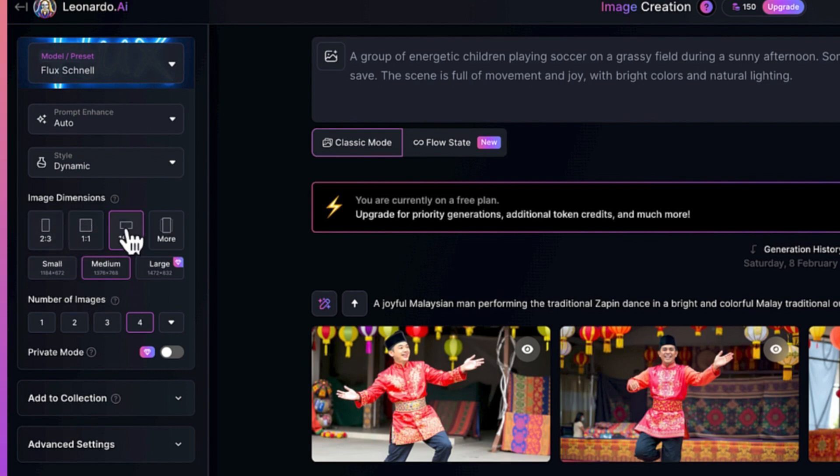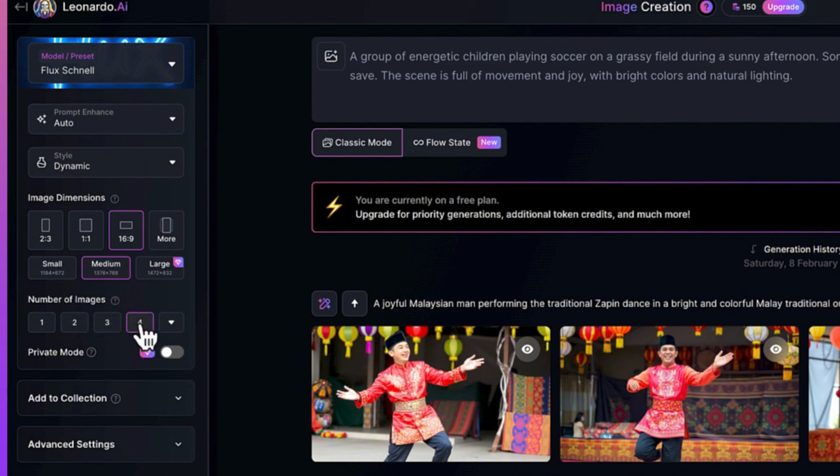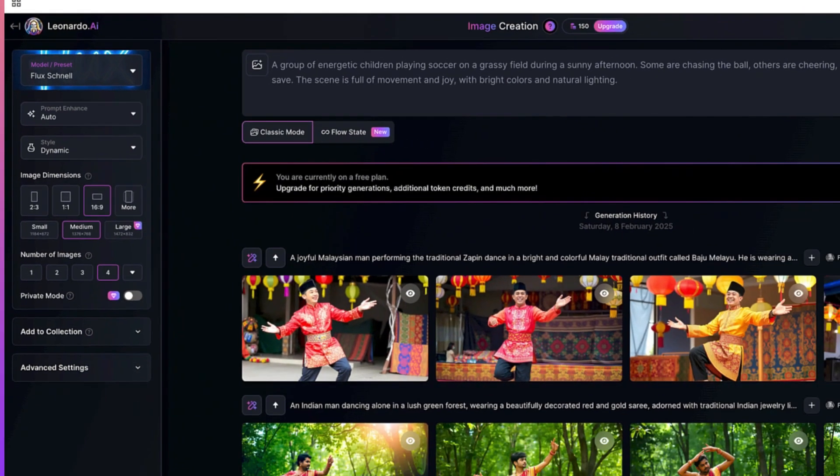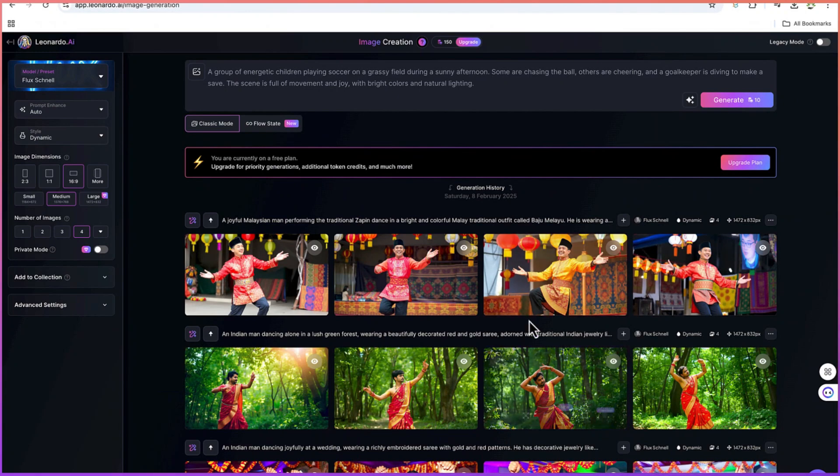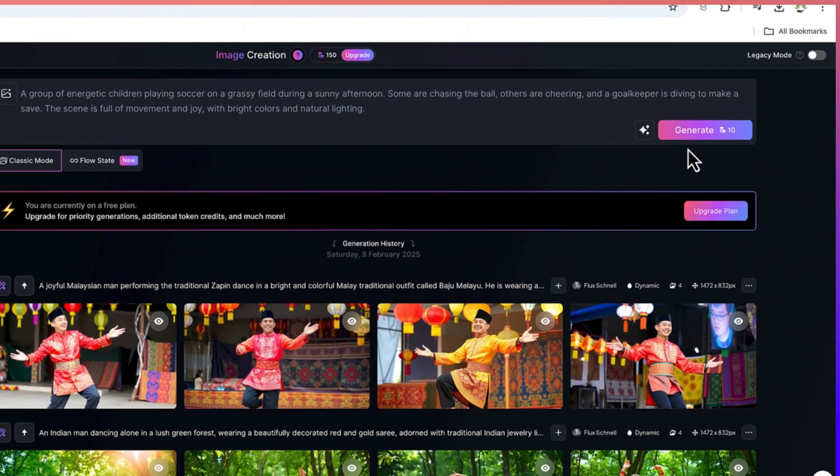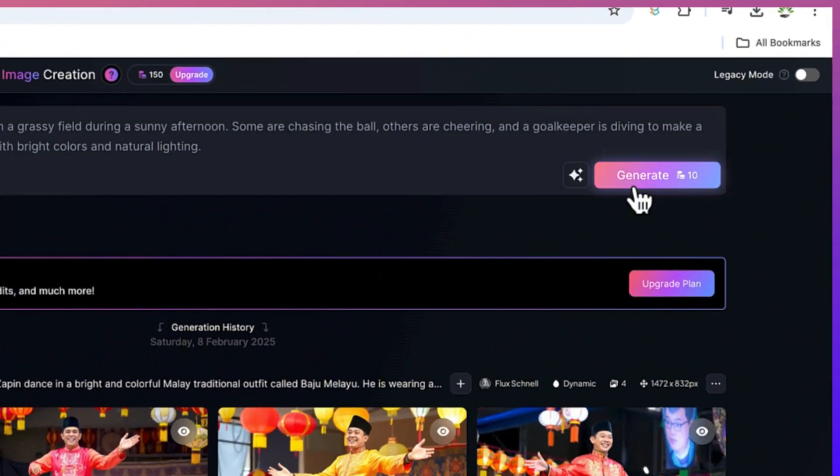Over here you have some other controls. You can set the dimension - I want to go with 16 by 9, then medium. The number of images I can keep at 4. Once you're okay with this, you can just come over here and click on generate.